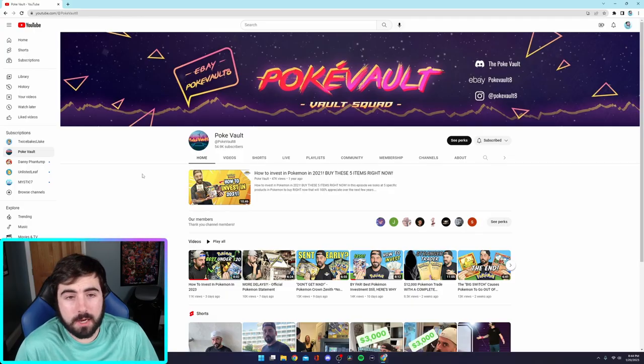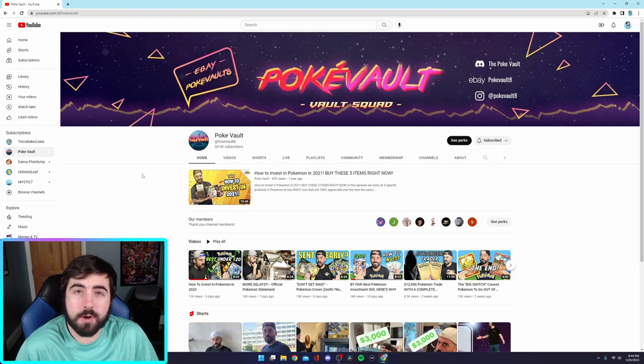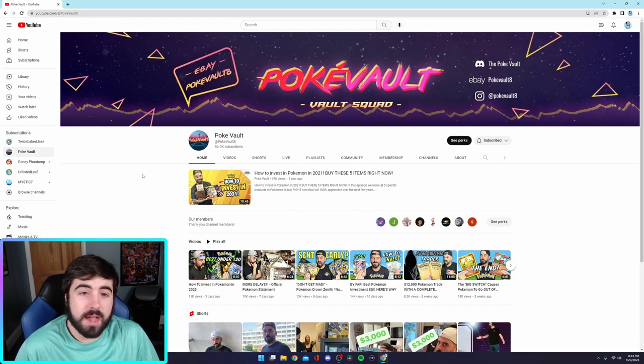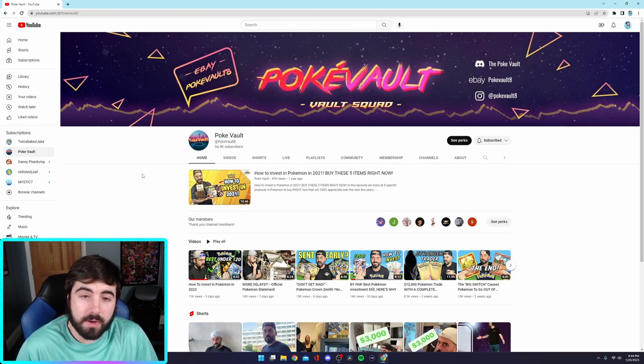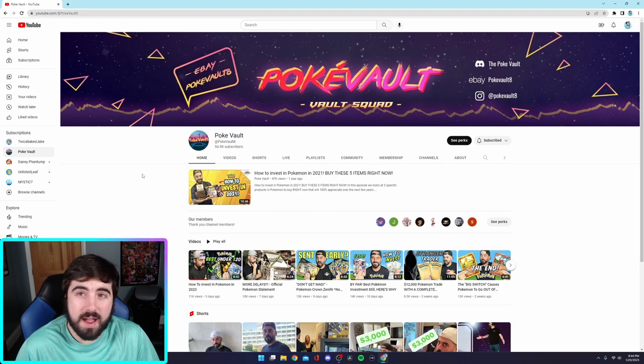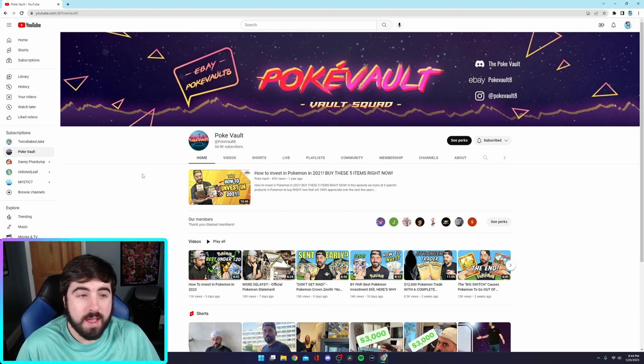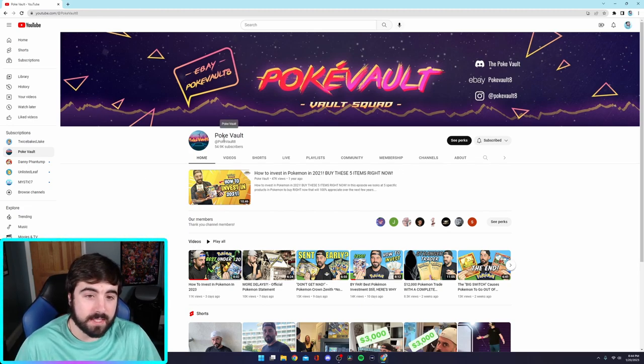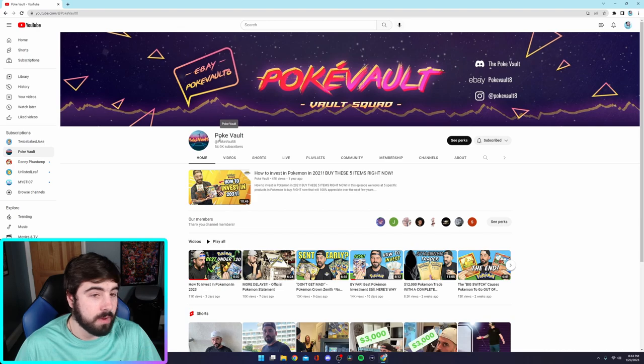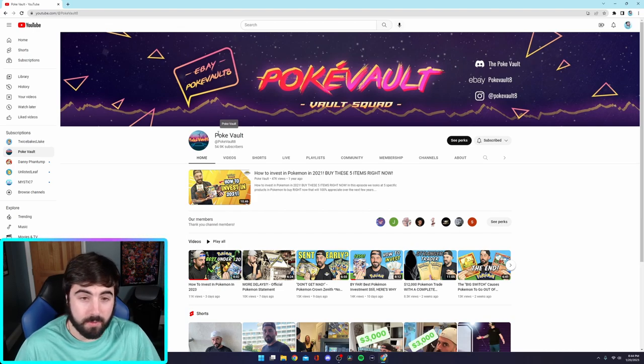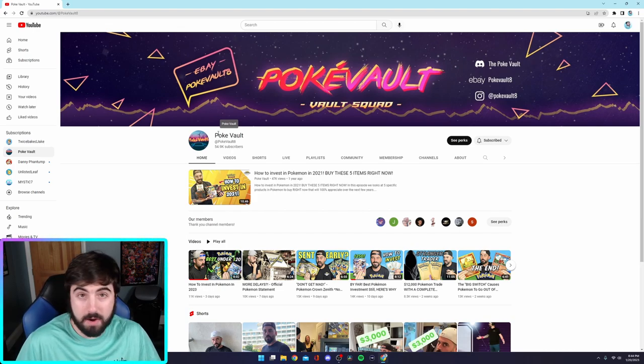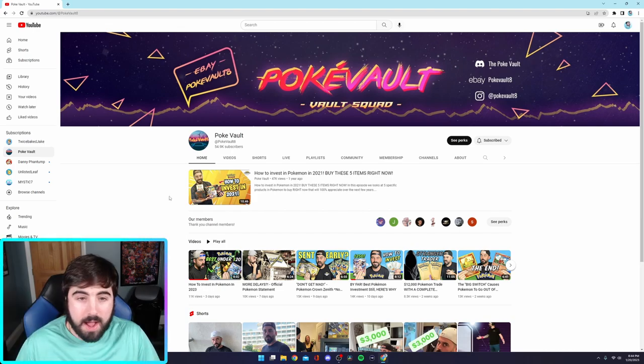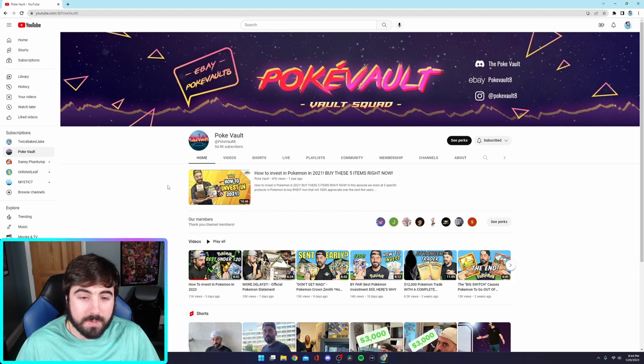Now to those of you who have seen a lot of my videos, you may have heard me talk about a YouTuber going by the name of Pokevault. He is, I'd say right now, my favorite Pokemon YouTuber. I think he has a lot of insight from being entertaining all the way to being a very good investor. I watch almost all of his videos.